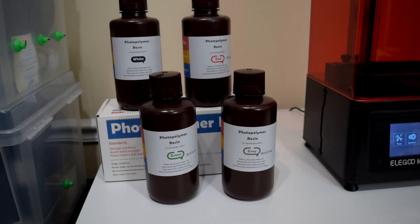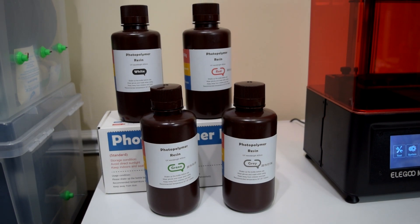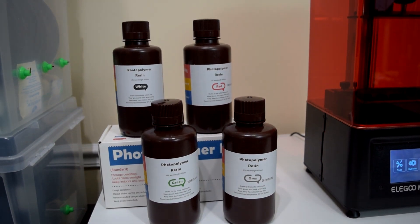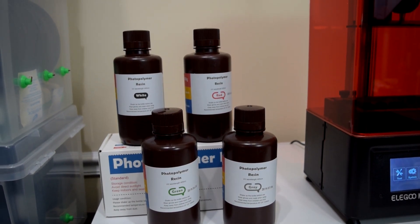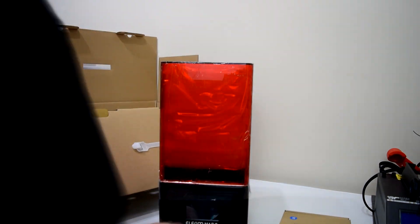Along with the printer I also bought four bottles of different colored Elegoo resin to print with. Worth mentioning: if you buy this printer for the discounted price tag on Amazon, it doesn't come with any sample resin.